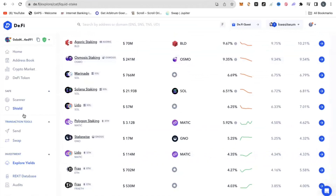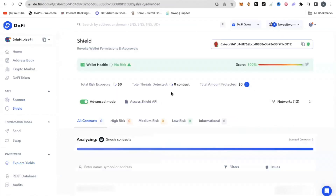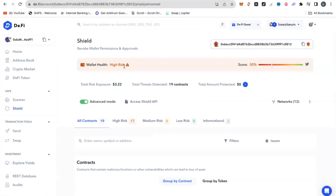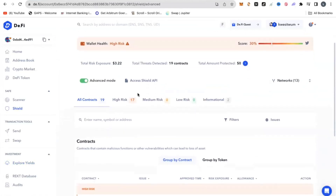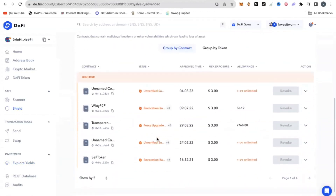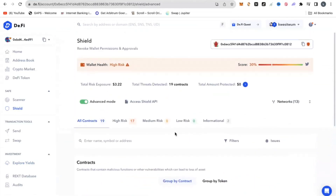Apart from that, one feature that is a game changer for me is the Shield, where it keeps your wallet safe and helps you detect any high risk your wallet might be facing. If I click on Show Now and select, it's going to scan and tell me the health of my wallet. It says my wallet is facing high risk with a score of 30%, which is quite serious. It has identified 17 high-risk contracts that my wallet has interacted with, and I can simply revoke them to ensure my wallet is safe. This gives you extra security and protection.